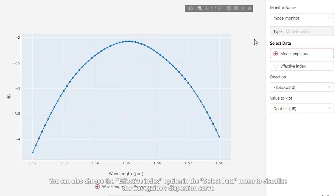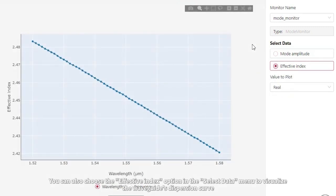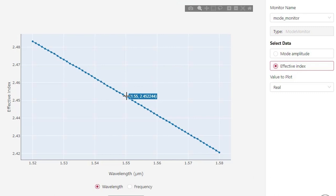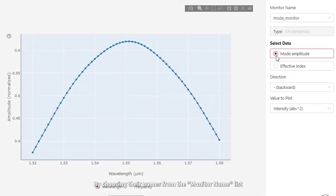You can also choose the effective index option in the Select Data menu to visualize the waveguide's dispersion curve. You can select other monitors included in the simulation by choosing their names from the Monitor Name list.